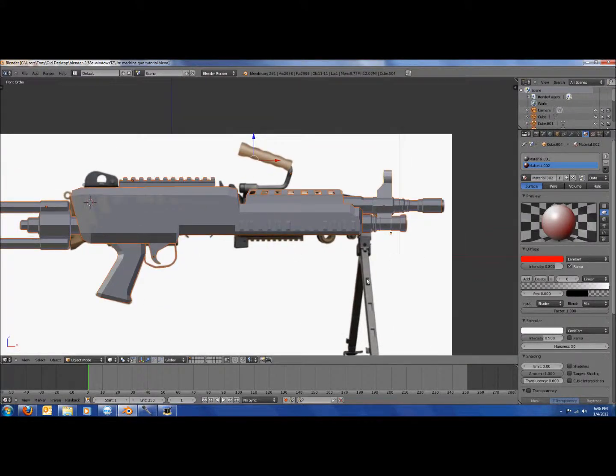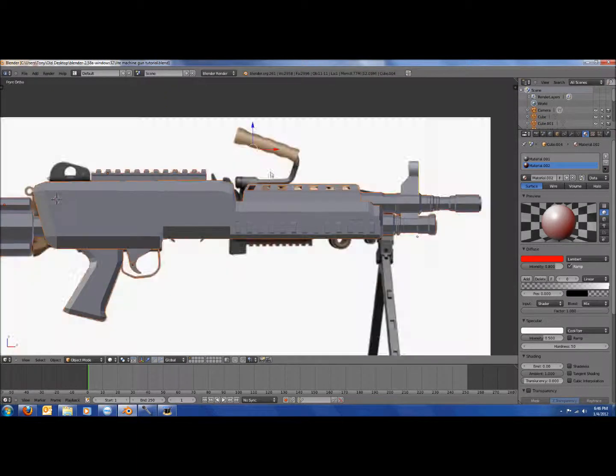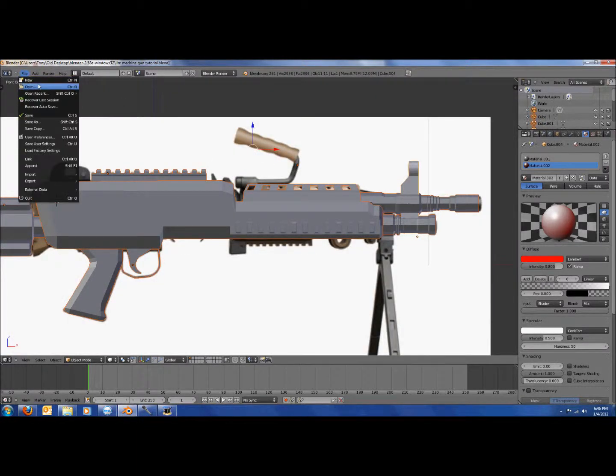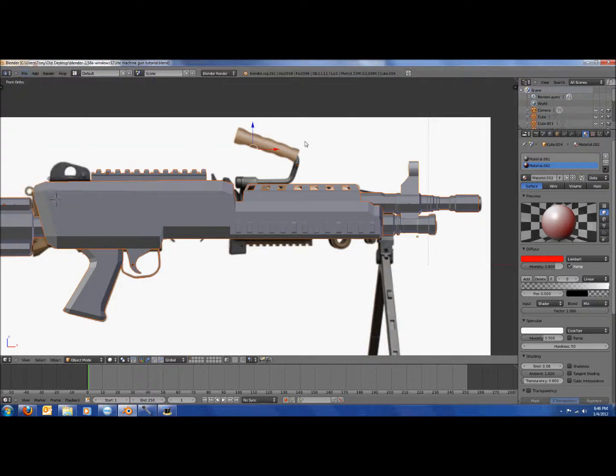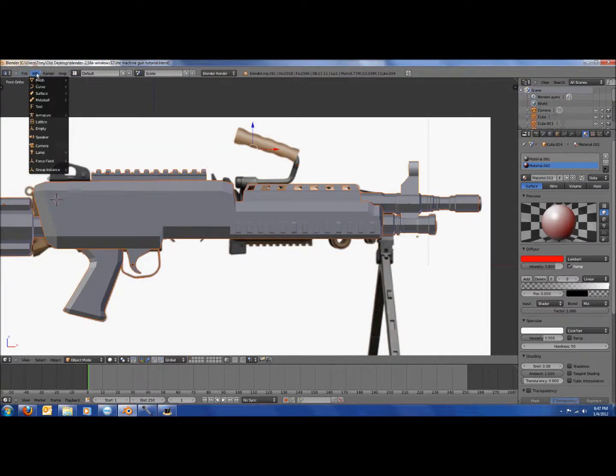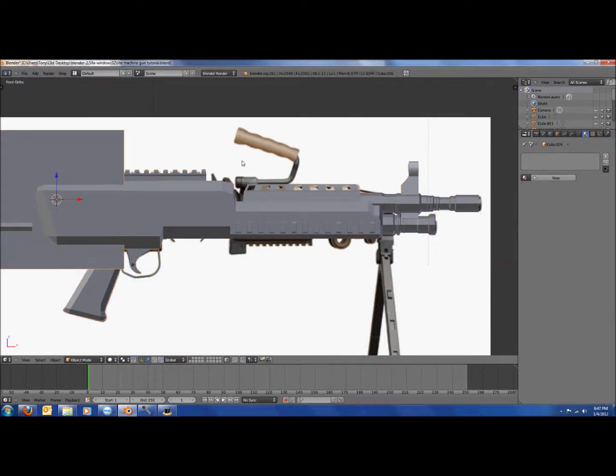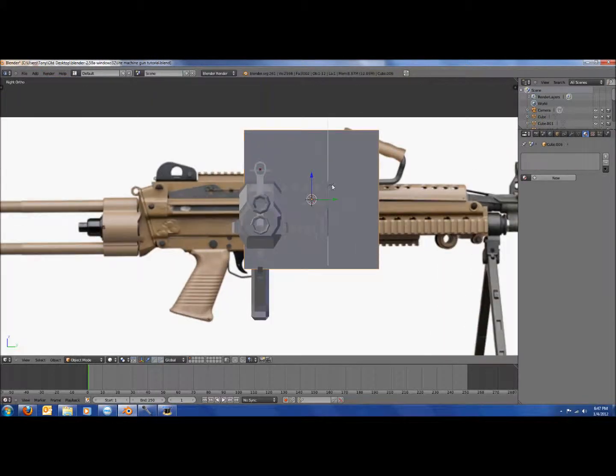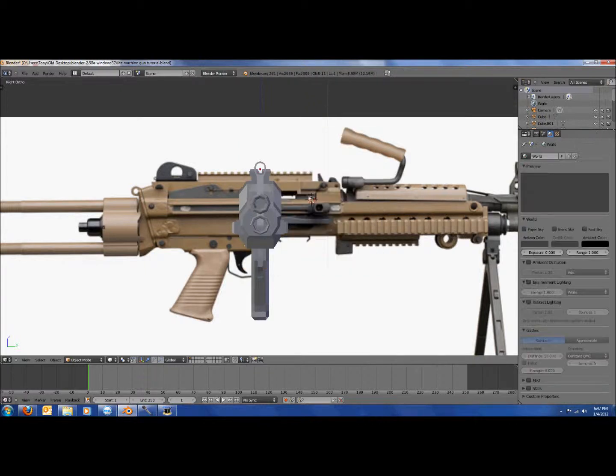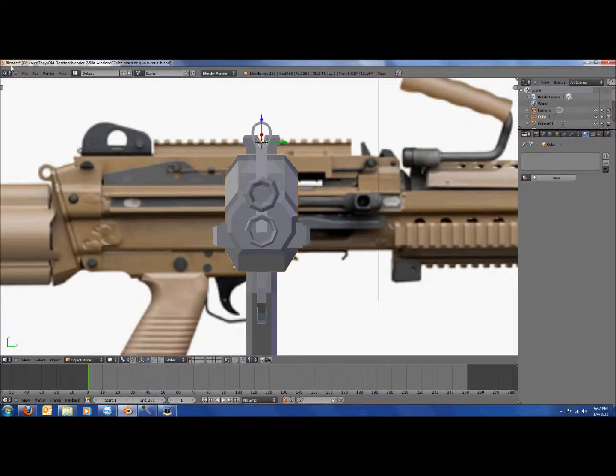We're gonna do the tripod, and maybe this thing. Like I said before, so file... oh, we're gonna start with this. So, file, no, add, mesh, cube, which I can't find. Okay. So, delete. Yeah, and my cursor got messed up, so I gotta put it back there.